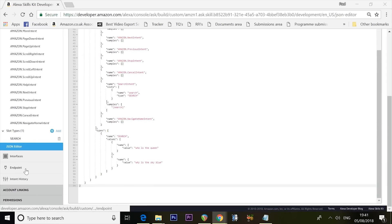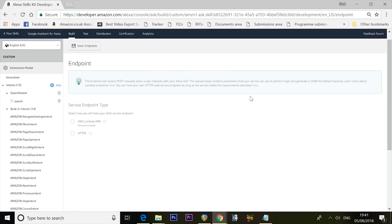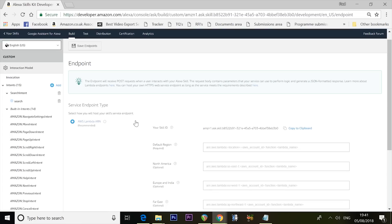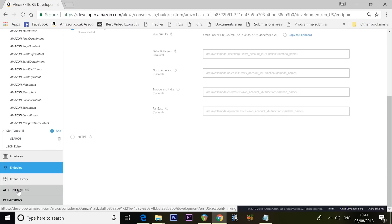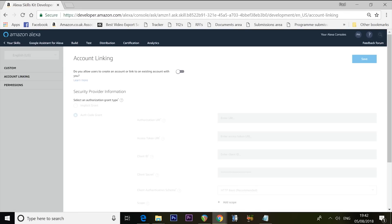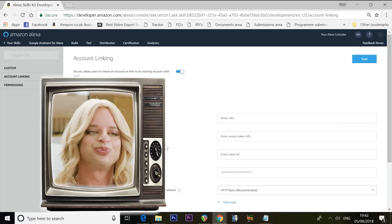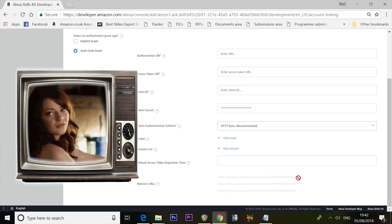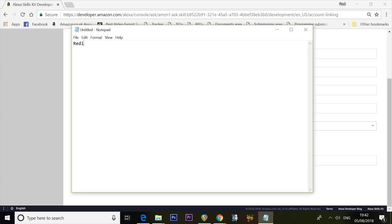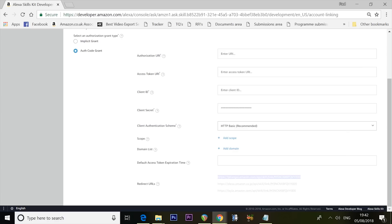Scroll down on the left to Endpoint, expand it, and select AWS Lambda ARN as the type. Leave everything empty for now and click Save Endpoints. Then scroll all the way down to Account Linking and press that. Enable the feature where it asks if you allow users to create or link an account — the answer is yes. Scroll down to find your Redirect URLs, copy those and save them in your notepad — you'll need them shortly to link Google to Alexa.